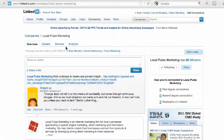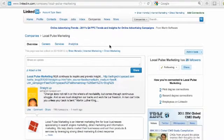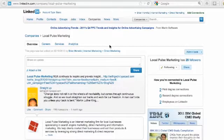Hi, this is Brian with Local Pulse Marketing, and in this video I'm going to show you exactly how to set up your LinkedIn company page. I'm going to show you all the little bells and whistles — at least the basic ones. There's a ton that you can do with this LinkedIn company page platform, but I'm going to show you the basics, the essentials, and what you need to do to get set up on your LinkedIn company page.